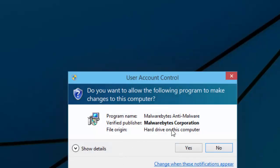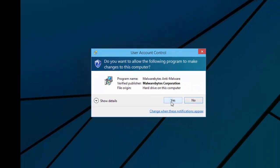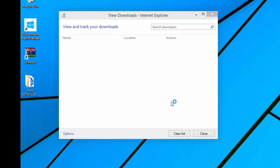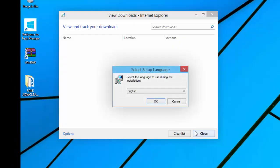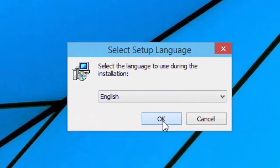Once Malware Bites has finished downloading, click Yes. Click OK.